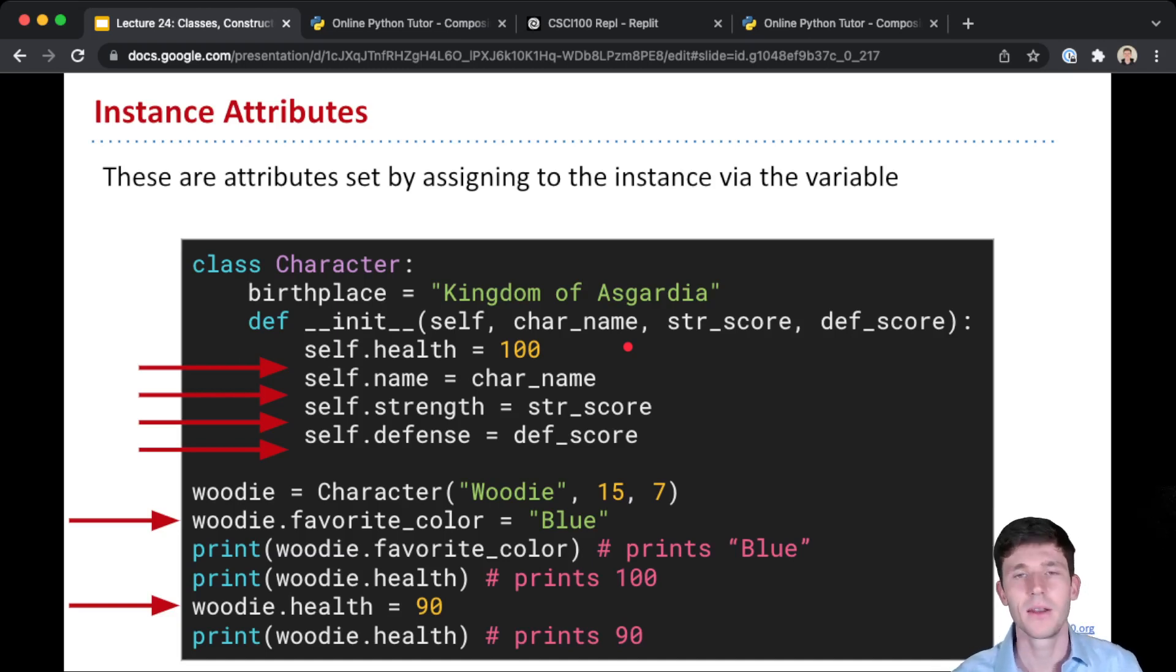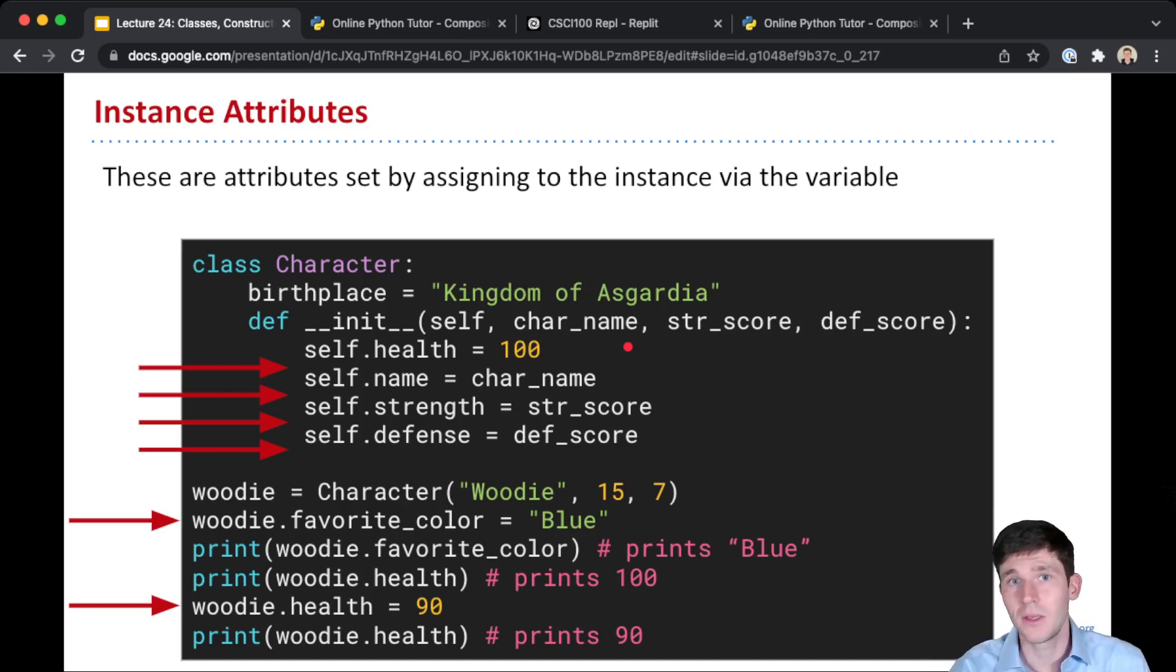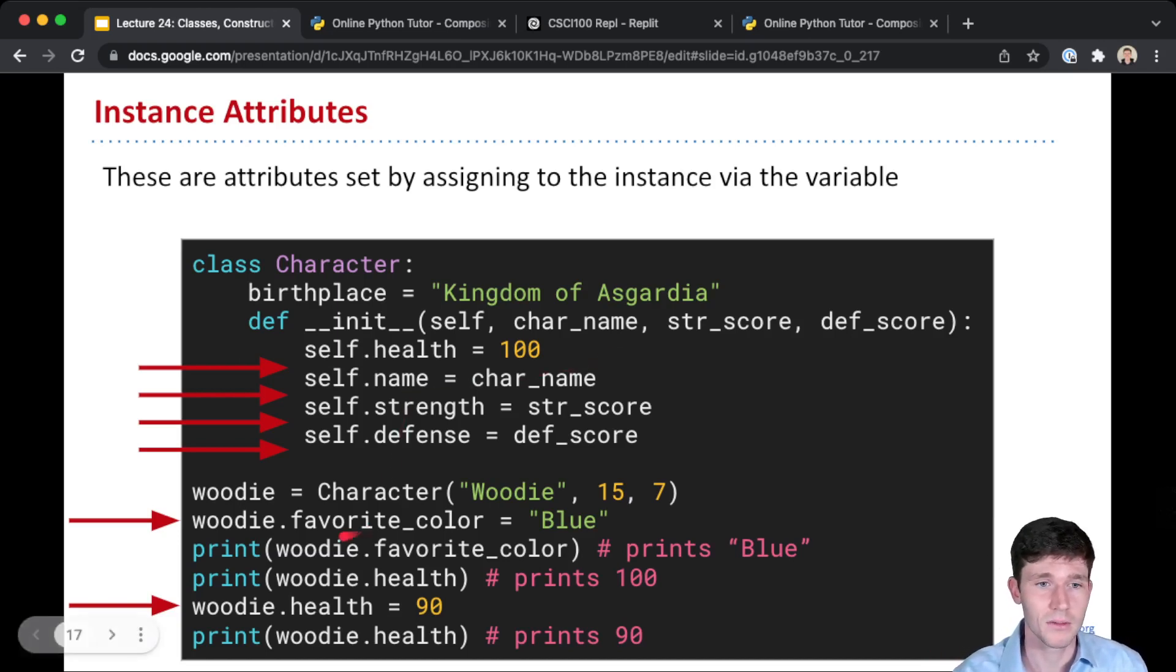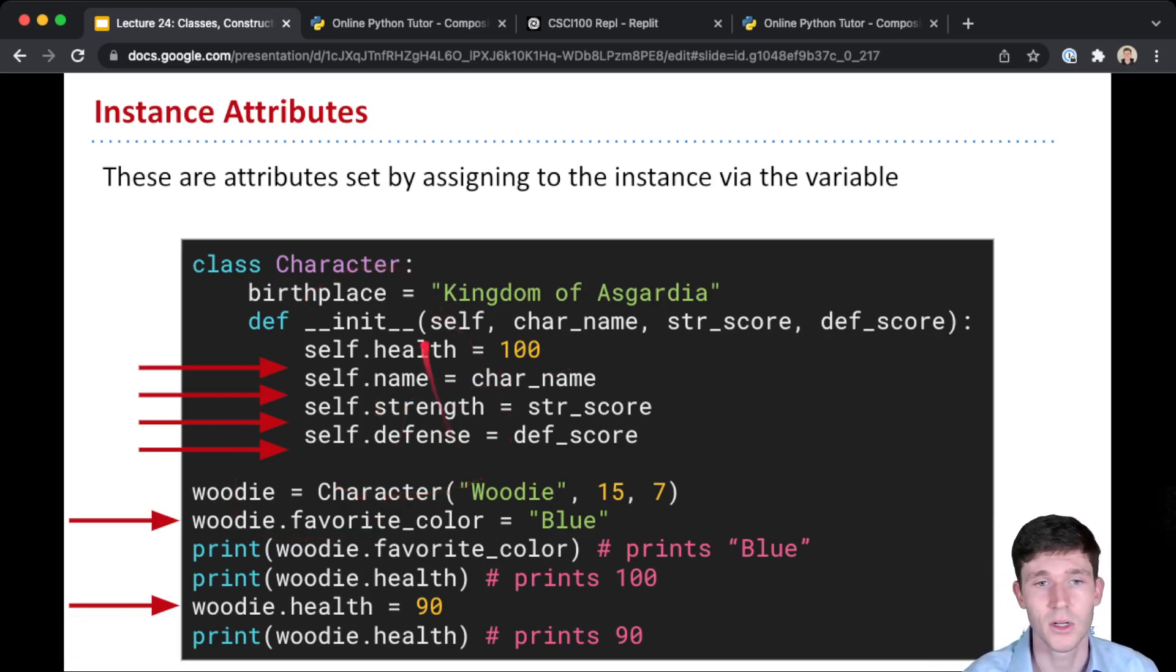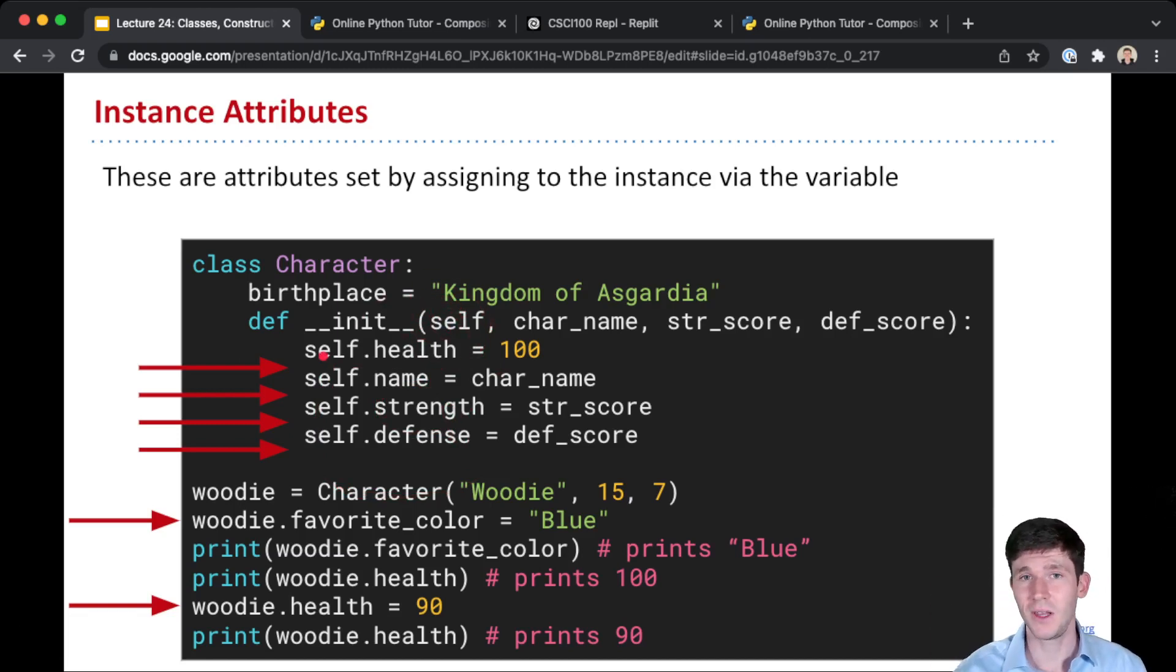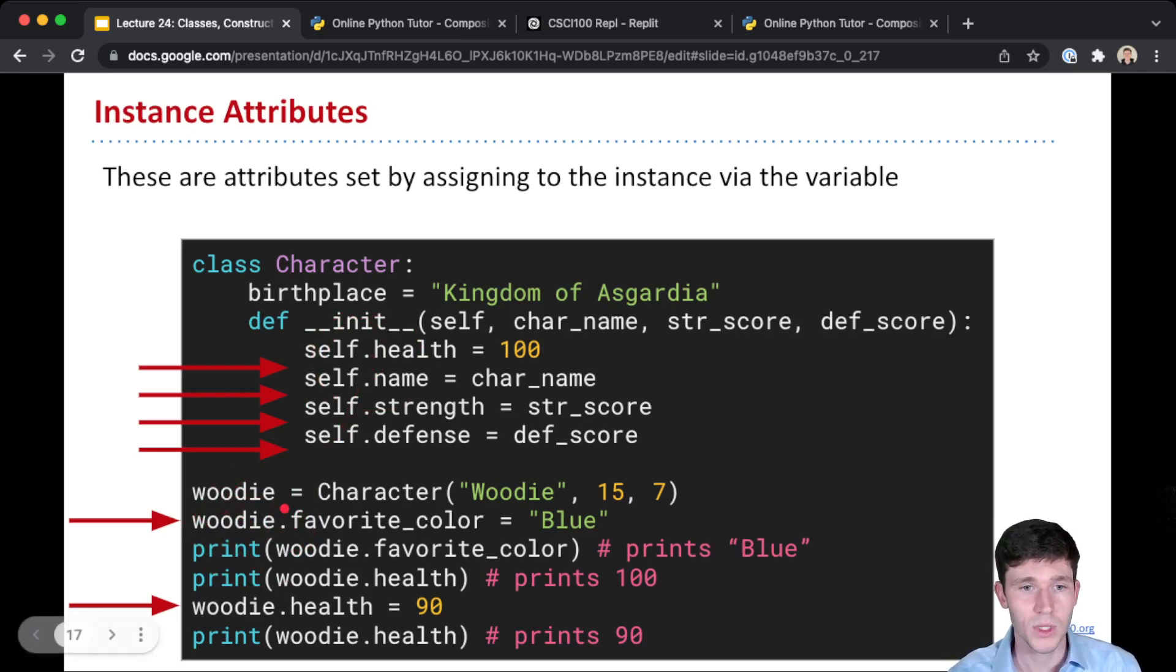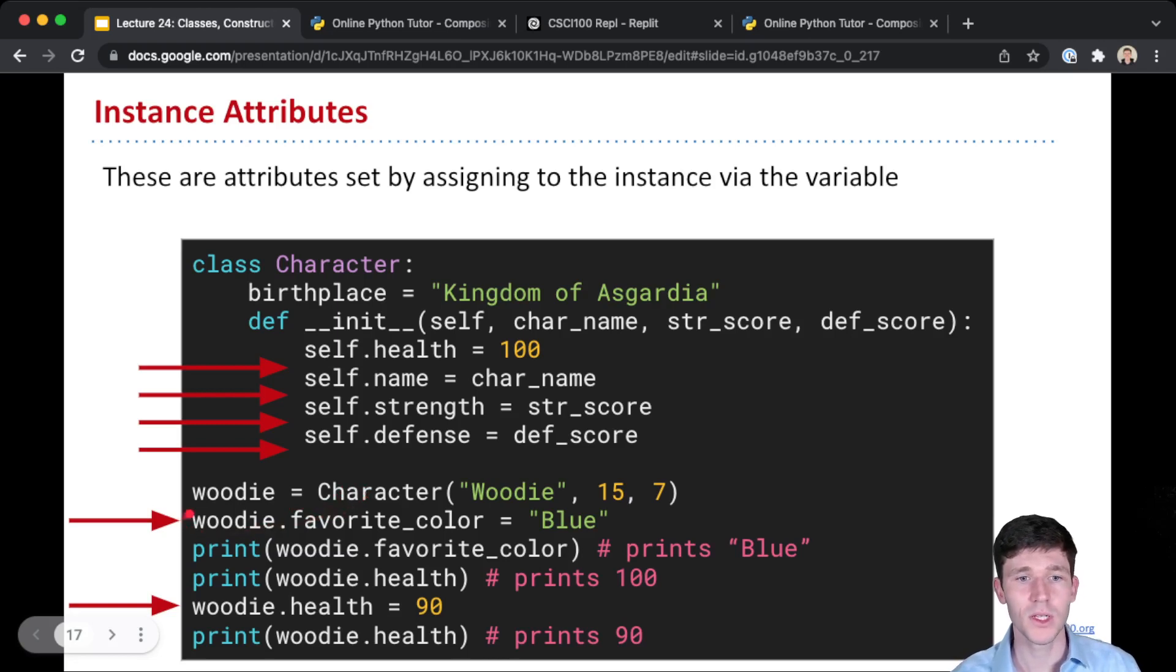The other kind are instance attributes. And these are set by assigning to the instance by using the variable that holds the instance or the object. That can either be done inside of our init method or any other methods, as we'll see next lecture, using the self, because self is a variable that refers to this particular instance of our class. Or out here, not inside of any of our methods in our class, just when we have a variable like woody that's holding on to this character object, an instance of our class, we can do woody.favorite_color.